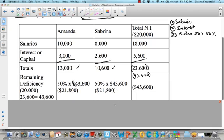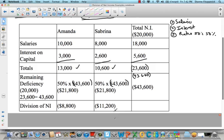So 50% of that negative $44,000 is negative $22,000 for each. When you add it all up, Amanda's $13,400 minus the $22,000 is negative $8,600. And Sabrina's $10,600 minus the $22,000 is negative $11,400. So Sabrina has to give back $11,400 in essence, and Amanda gives back $8,600.